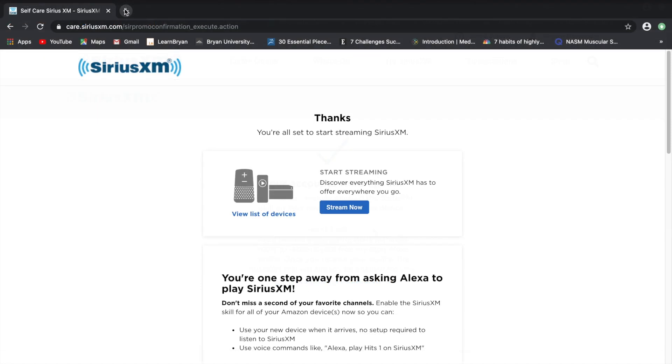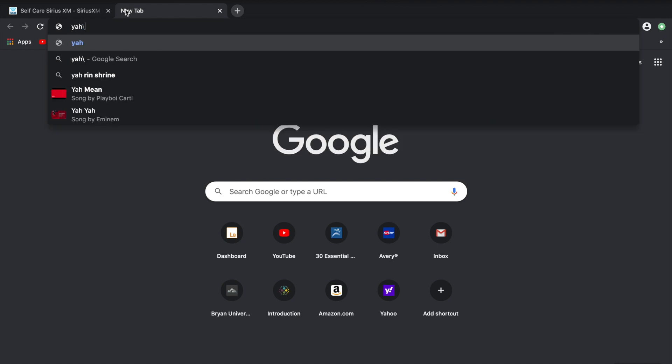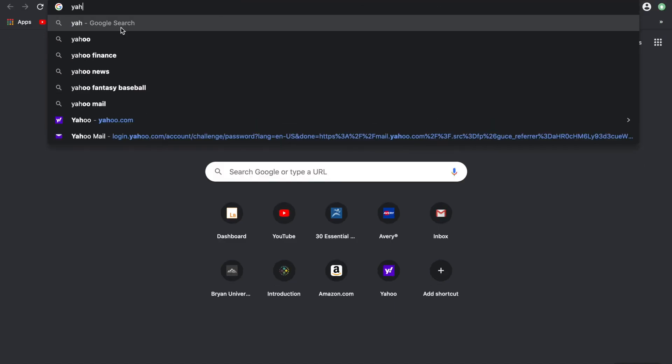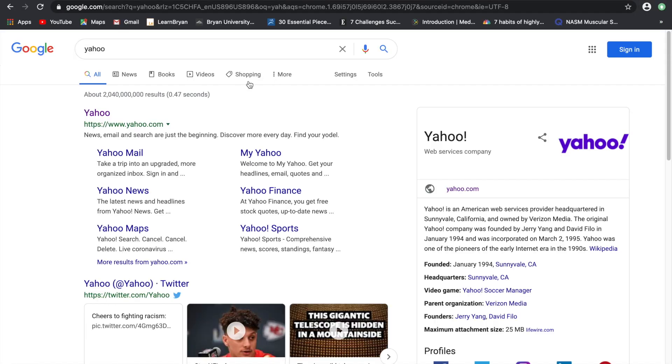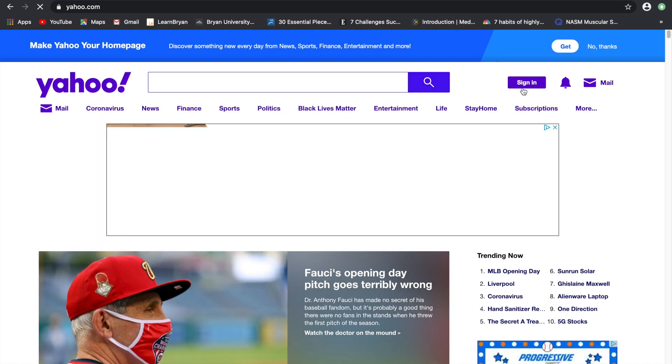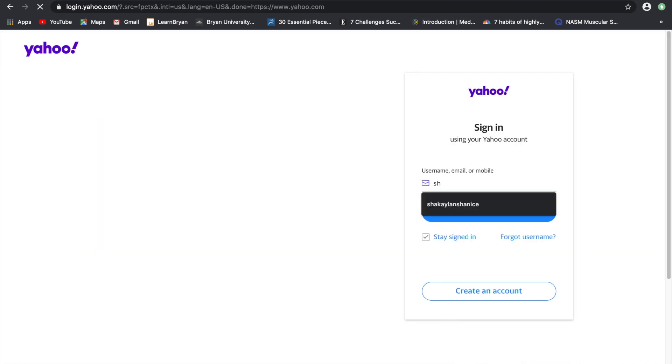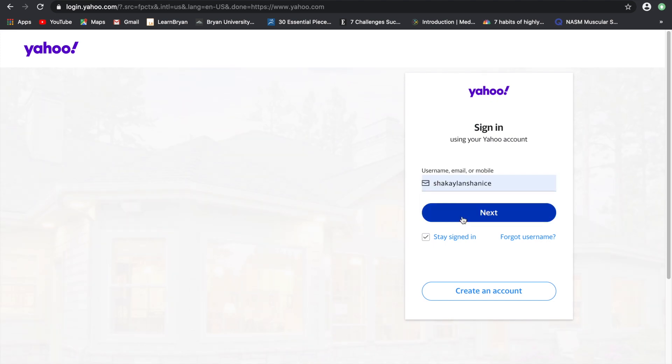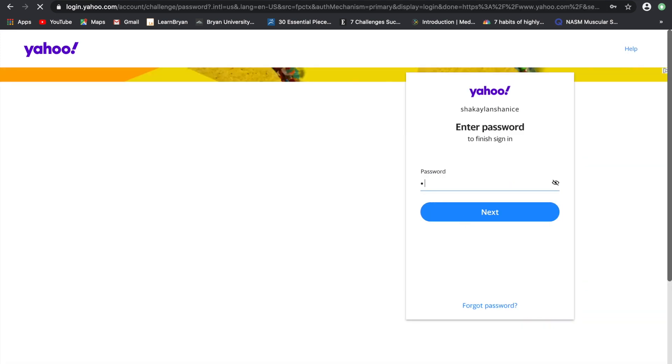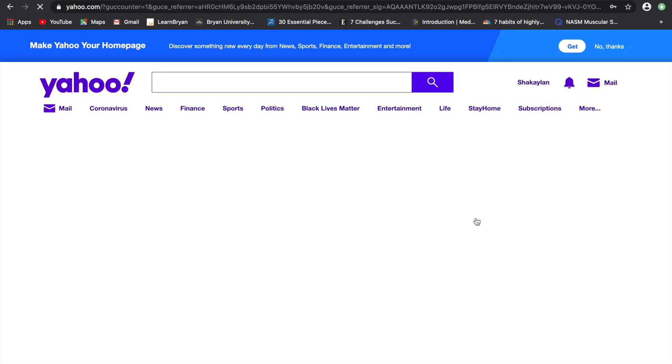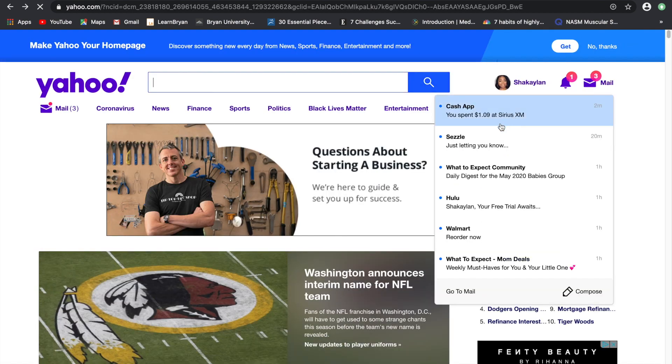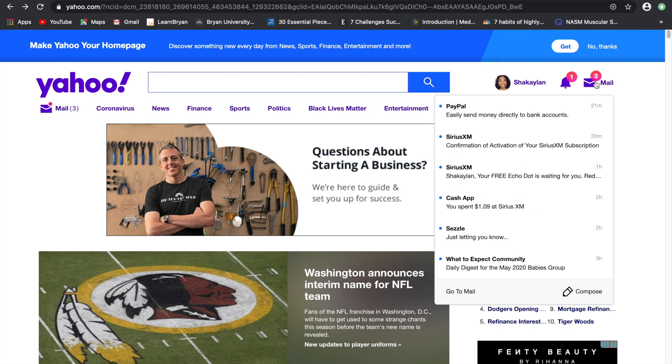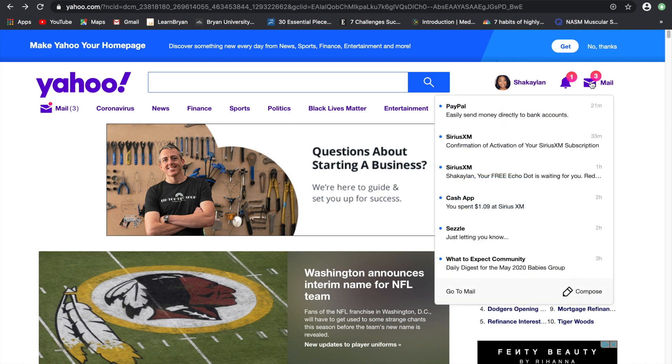So I gave it a little bit of time and I am just going to go to my email address and see if the promo code is there. The email will say your free Echo Dot is waiting.